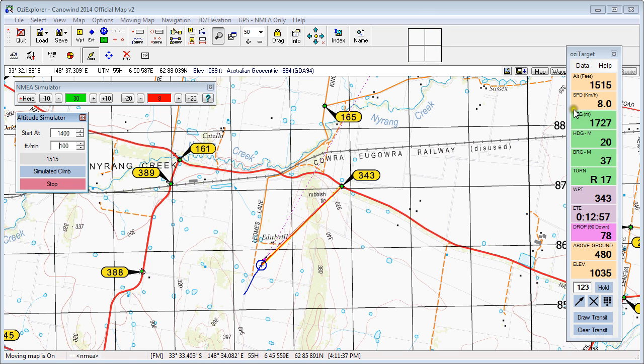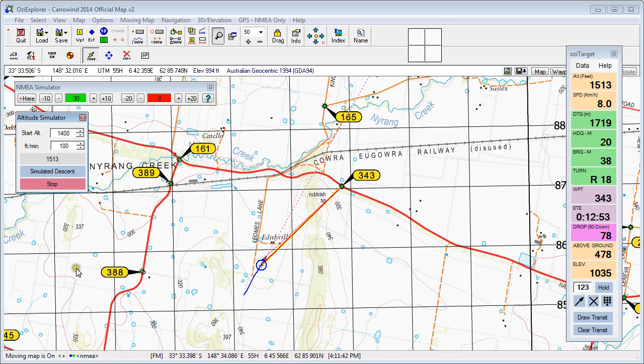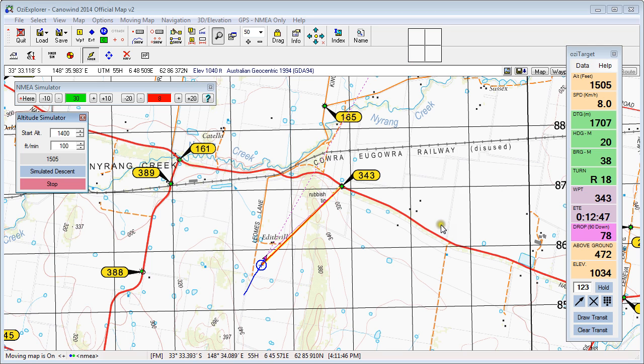If you want to put the balloon back into a descent, all you need to do is click on Simulated Climb and change it to Simulated Descent. Now we're coming down and our altitude is dropping off over here.